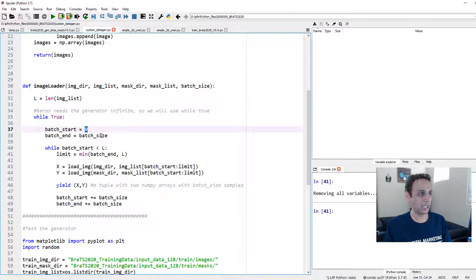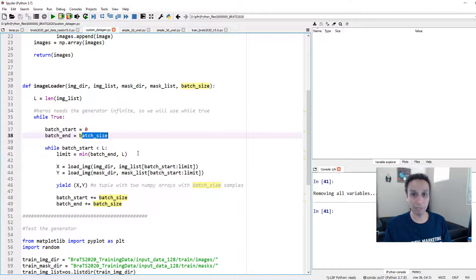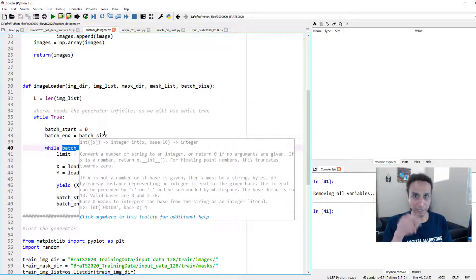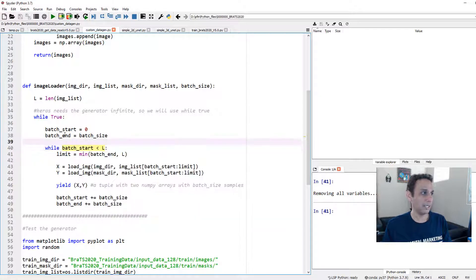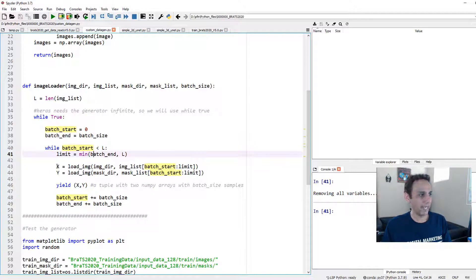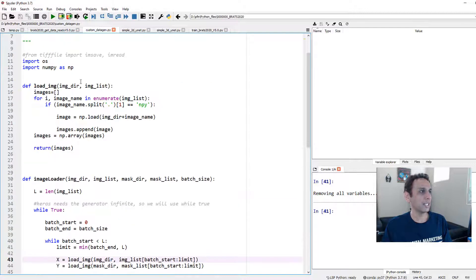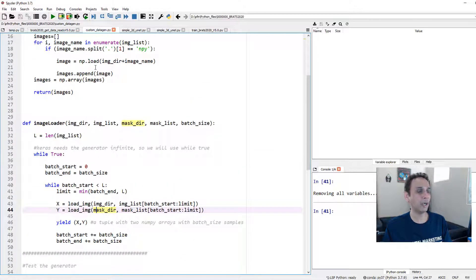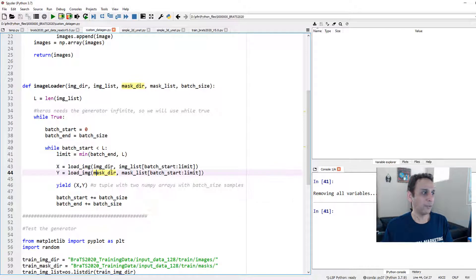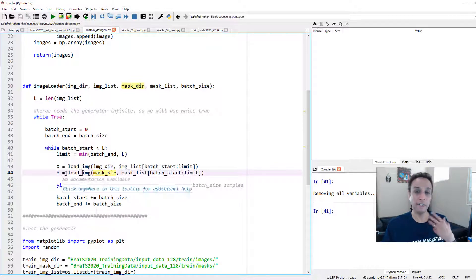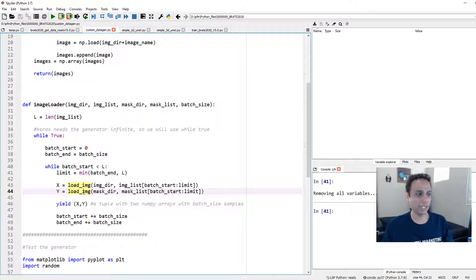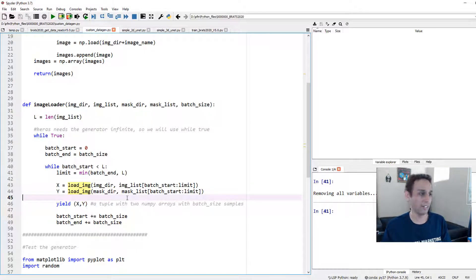So while true, do the following. My starting batch is zero and my ending batch is whatever the batch size is. So if my batch size is 16, so go from zero to 16 and do something. So while batch_start is less than my total number of images, then do this. This is my limit and x is loading an image, y is loading my mask.